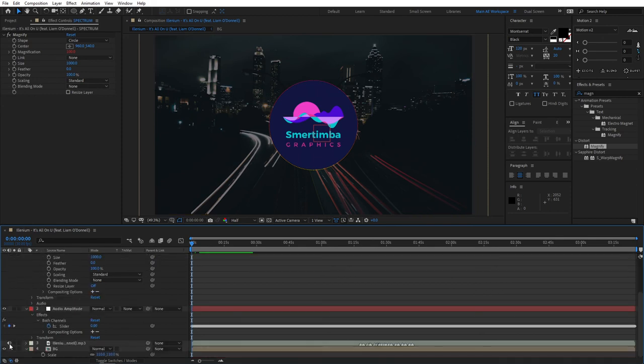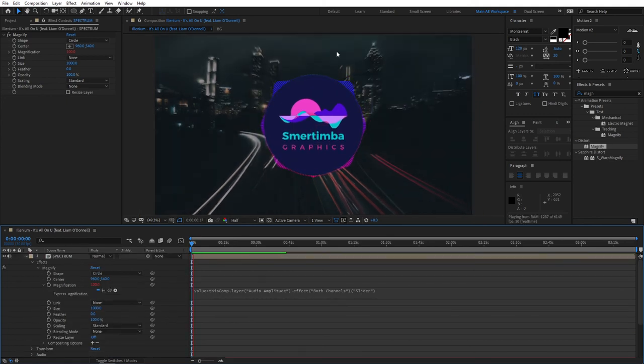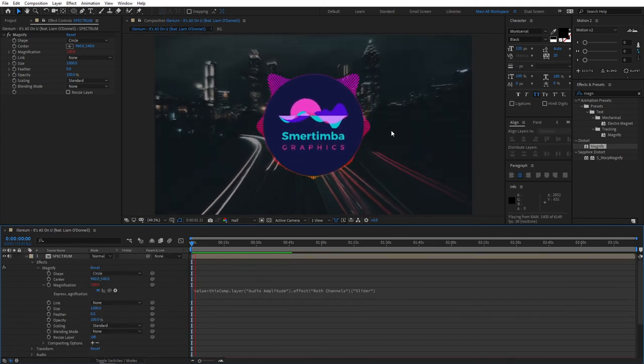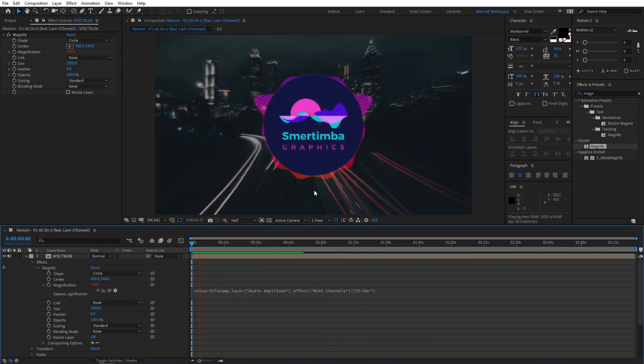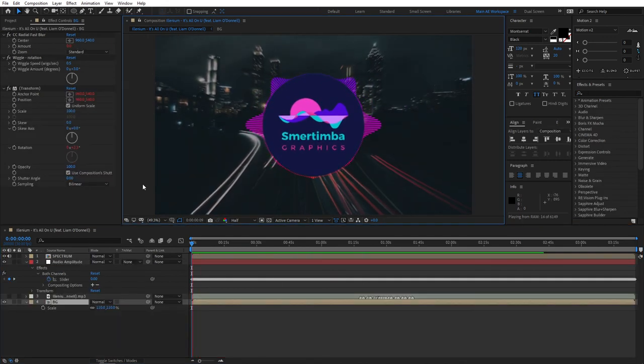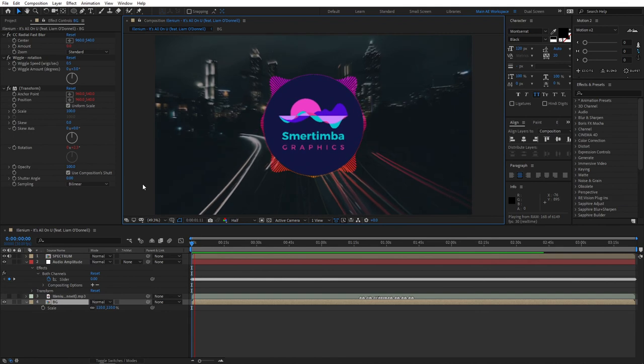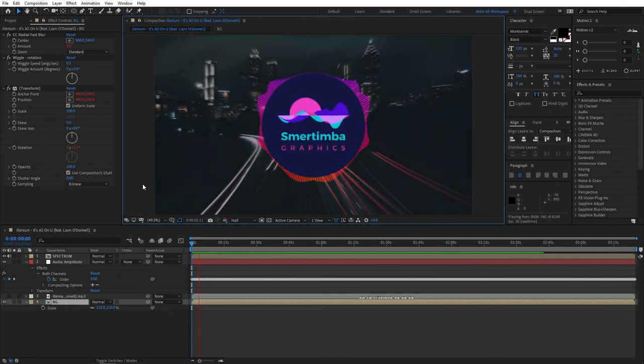You'll see that now our spectrum with the logo itself reacts to the song and that's cool. At this point our tutorial is complete.